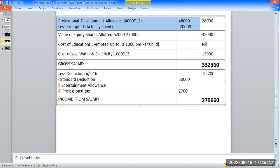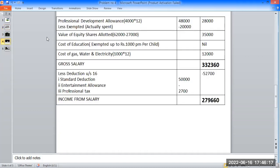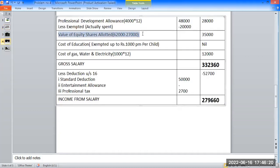Rs. 2,00,000 out of Rs. 18,000 will be spent. On the next item: he has been allotted equity shares of which fair market value is Rs. 62,000 under Employee Stock Options Plan. The company deducted Rs. 27,000 from his salary for these shares. Taxable value of equity shares allotted: Rs. 62,000 less Rs. 27,000 amount deducted.